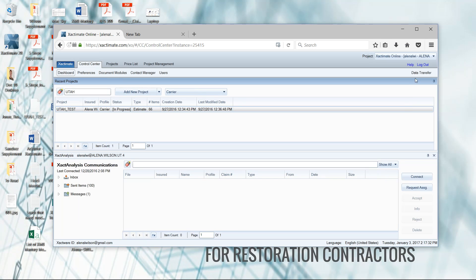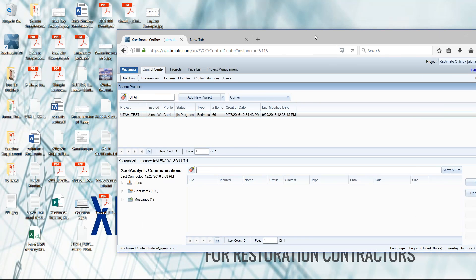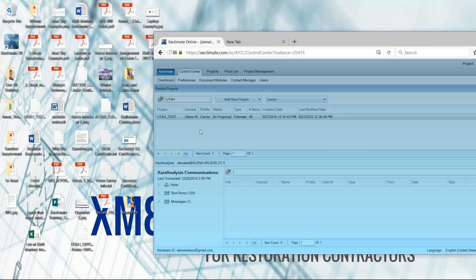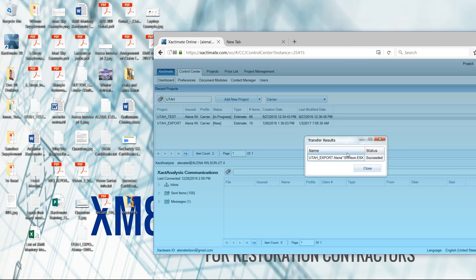Using the data transfer option is kind of the long way of doing this. There is a shortcut, and that is to load the ESX into a folder or onto your desktop here. Then you can left click, hold, and drag that up here into your control center dashboard, and that will allow it to be imported in one fell swoop.